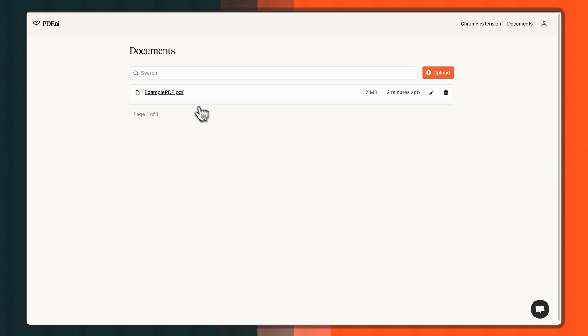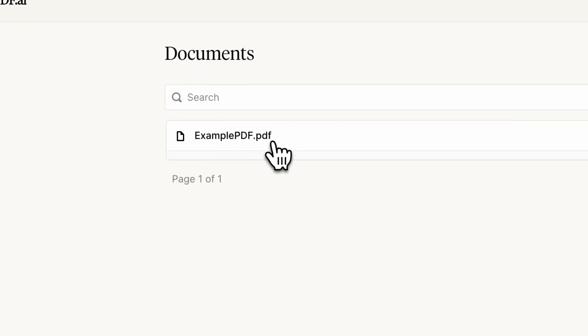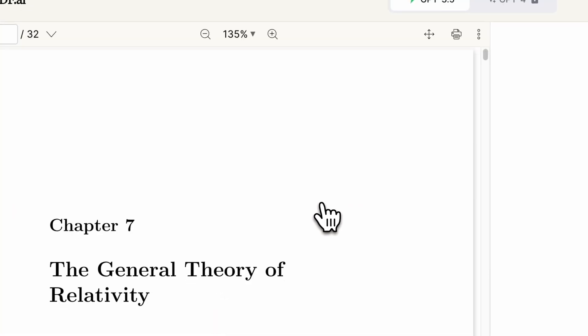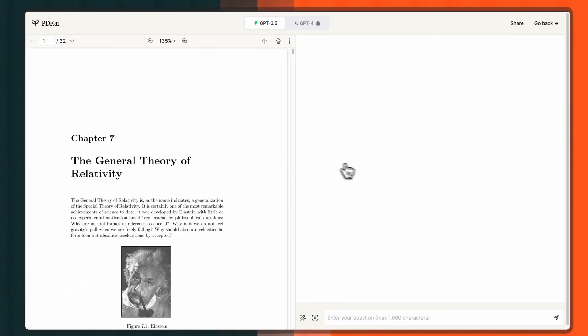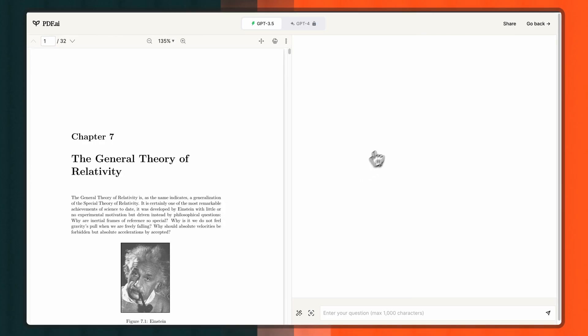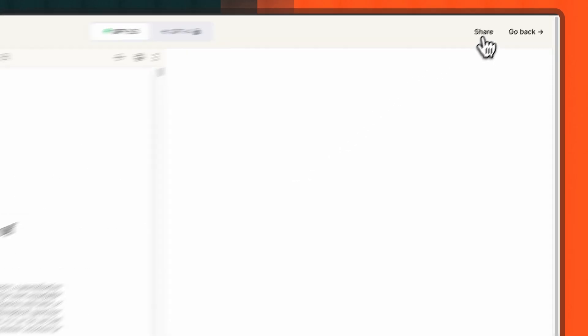First, start by finding the PDF document in your PDF.AI account that you wish to embed. On the top right corner of your screen, you'll notice the Share button. Go ahead and click on it.